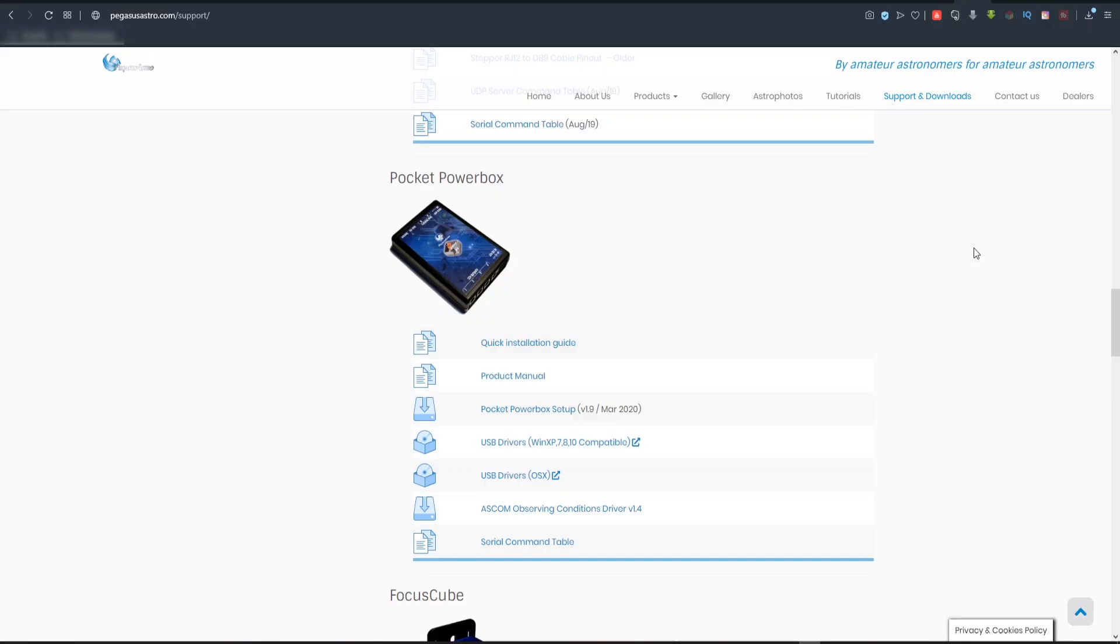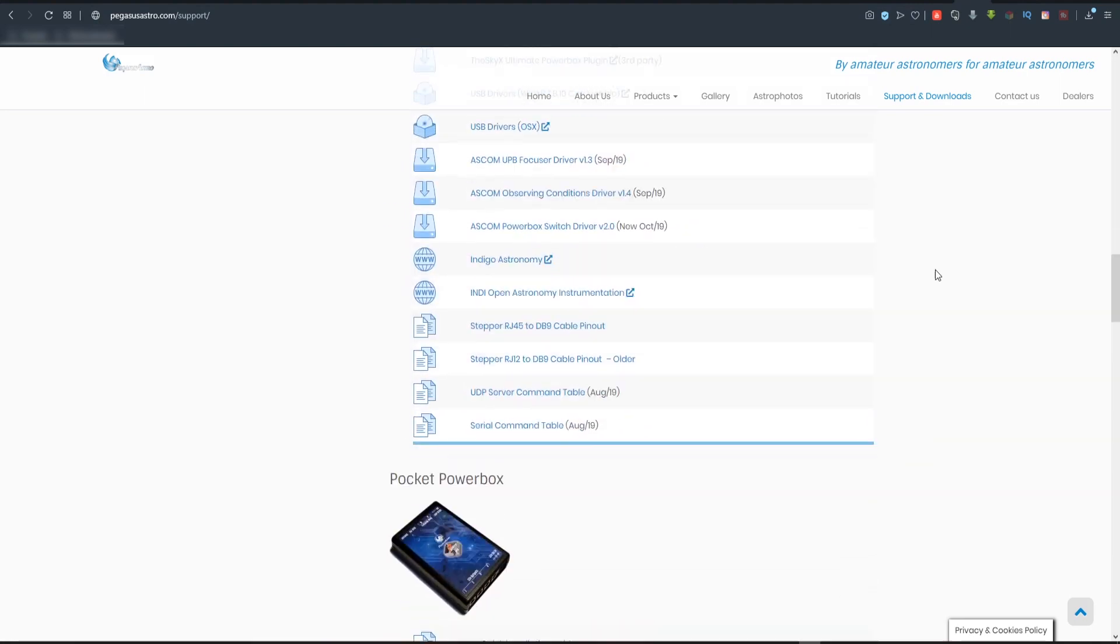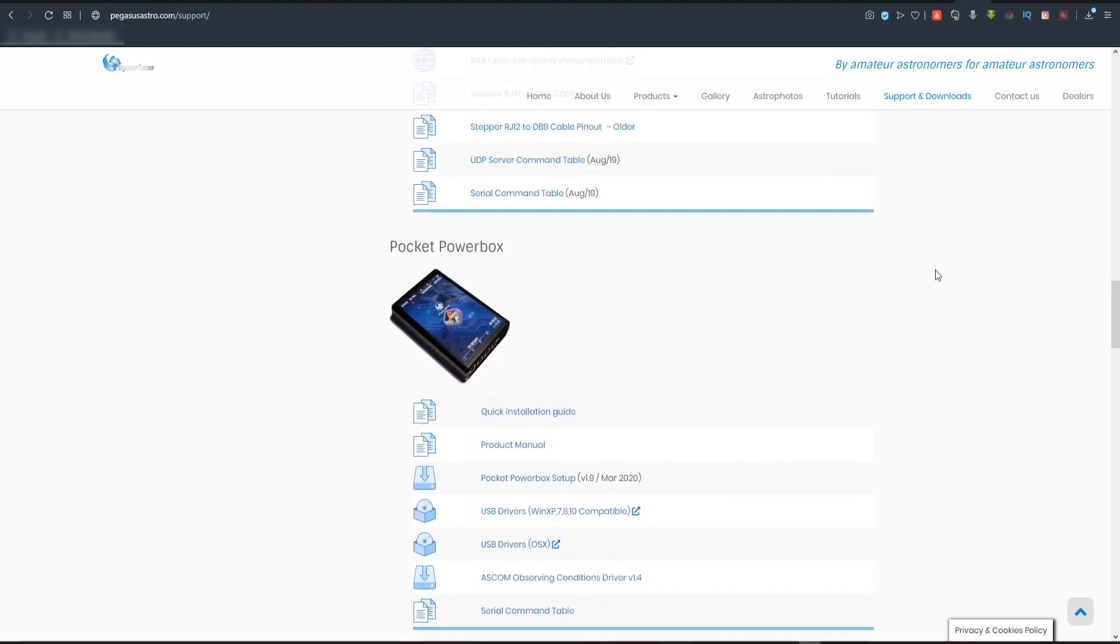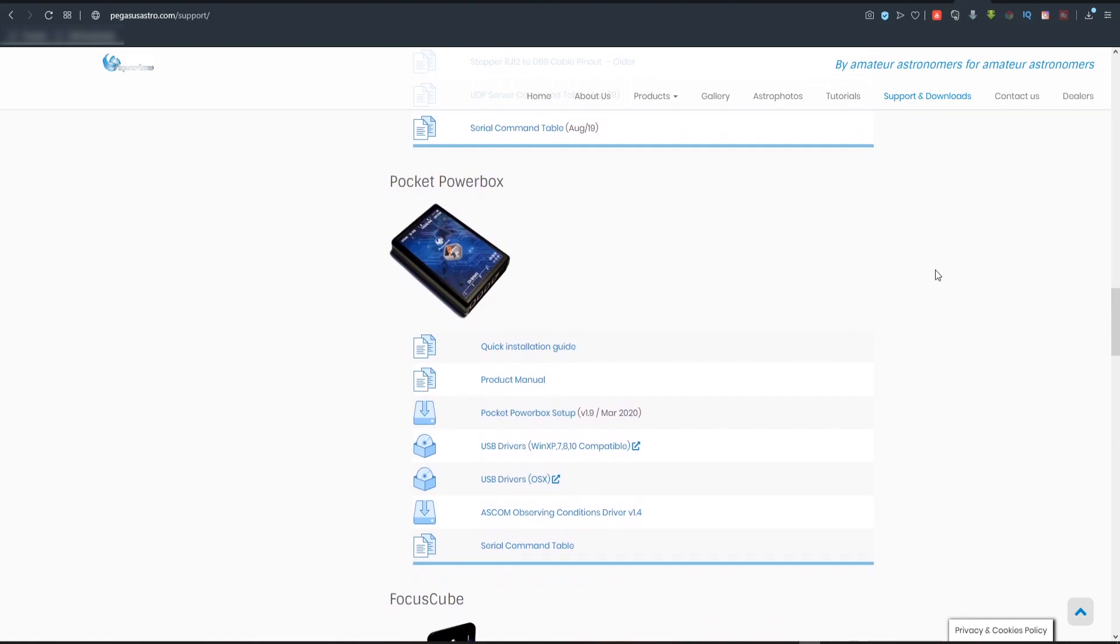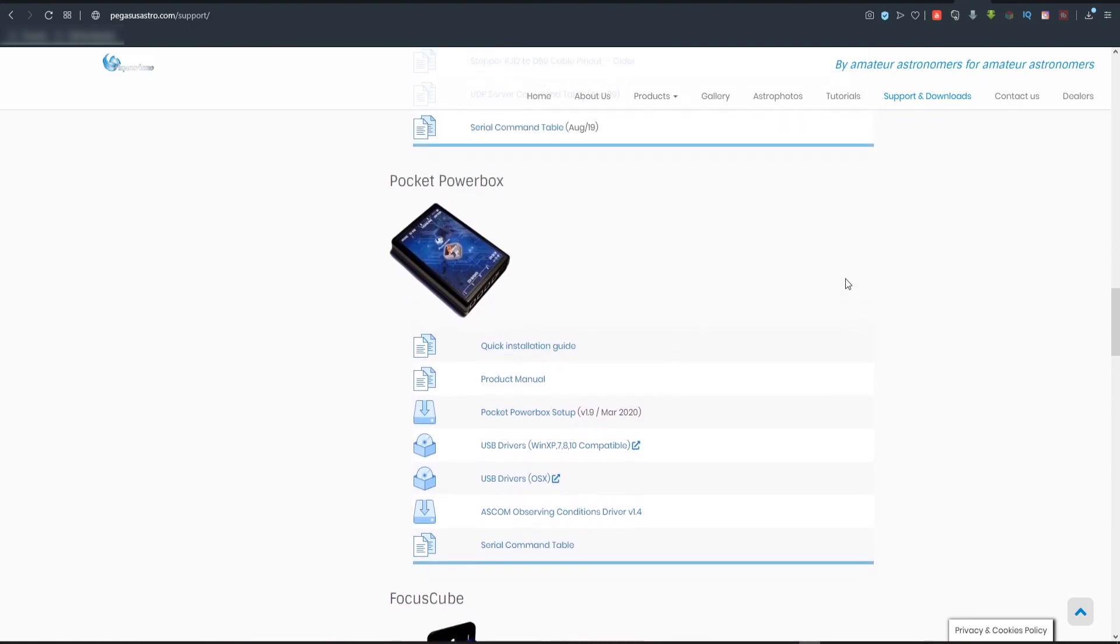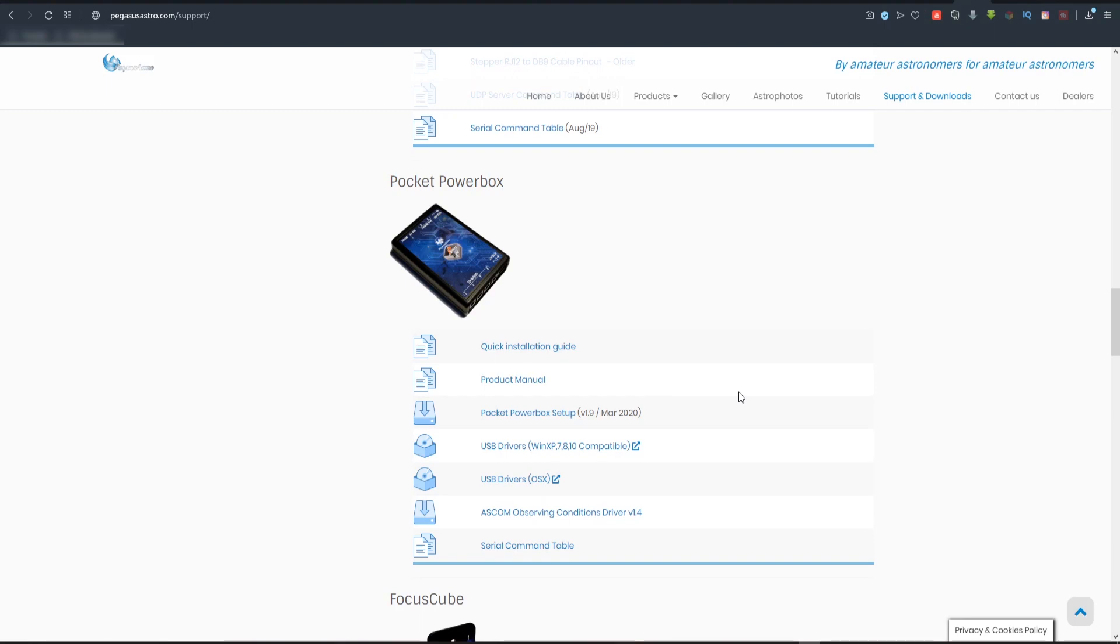If you go to the Pegasus Astro website, that's PegasusAstro.com forward slash support, you can scroll through the products, the different drivers that are available for the products. In this case here, the pocket power box is listed and you can get the quick installation guide there. You can also get the product manual online. You can get the drivers. So here they've got USB drivers for Windows XP, 7, 8 and Windows 10. And they've got USB drivers for Mac or the OS X.